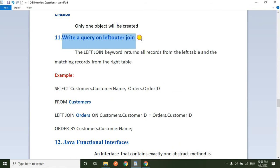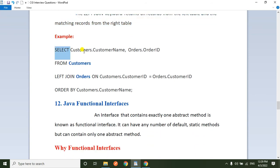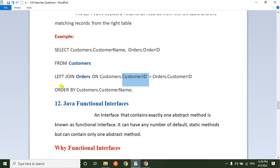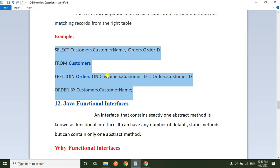Next question: write a query for left outer join. The LEFT JOIN keyword returns all the records from the left side table and the matching records from the right side table. The customer ID is the common column for both tables, so it fetches all records from the left table and only matching records from the orders table based on customers.customerID = orders.customerID, ordered by customers.customerName.